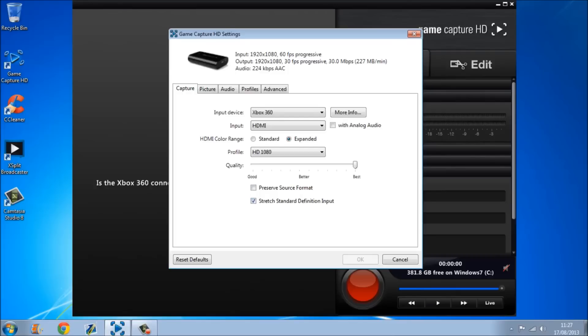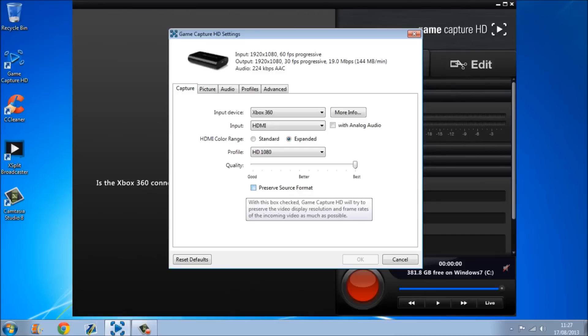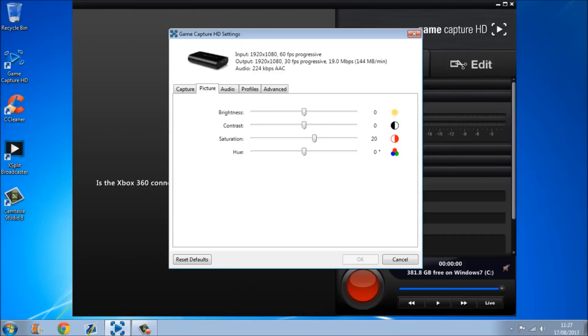Because my PC's pretty good. The stretch standard definition input should be ticked, and the preserve source format, this one here, should not be ticked.